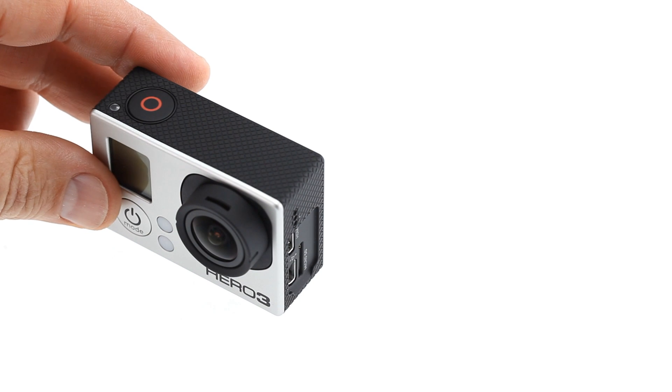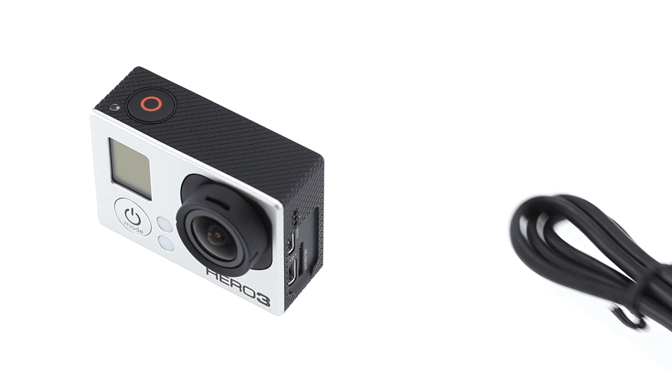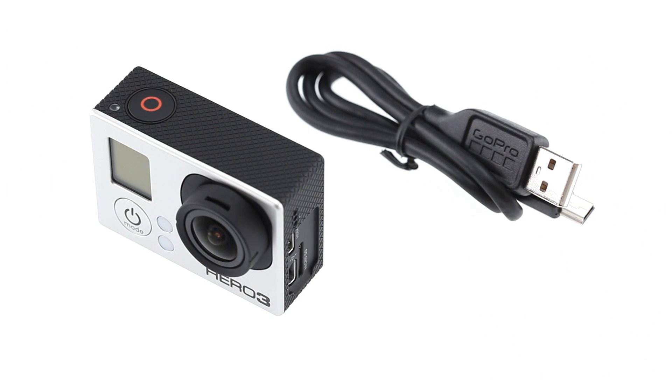Here's what you'll need: your GoPro HERO3 with the battery charged, the mini USB connector cable, and a micro SD card.